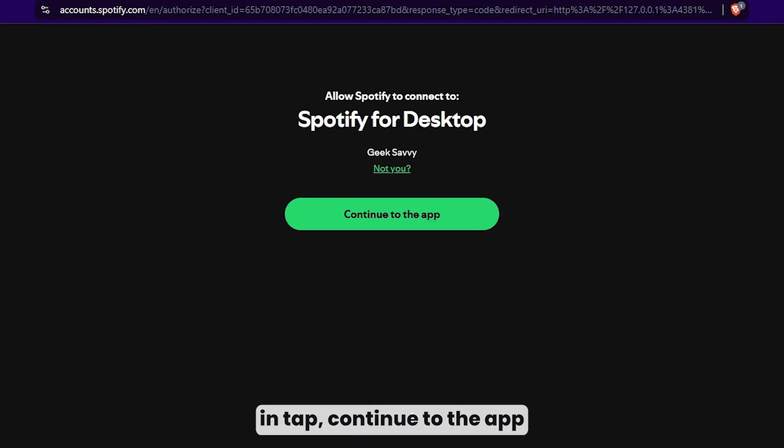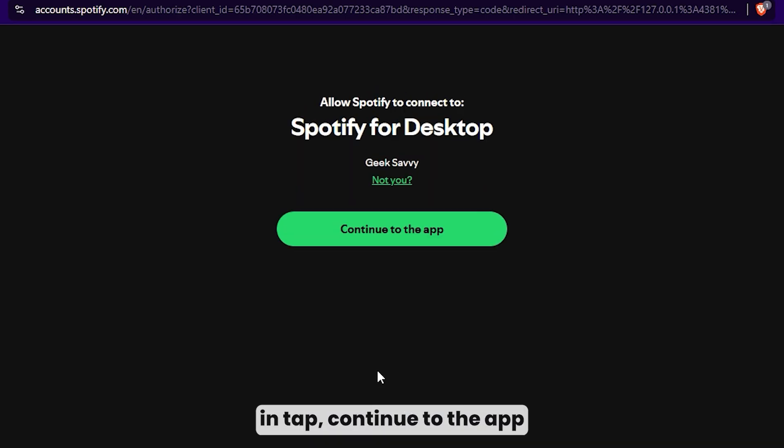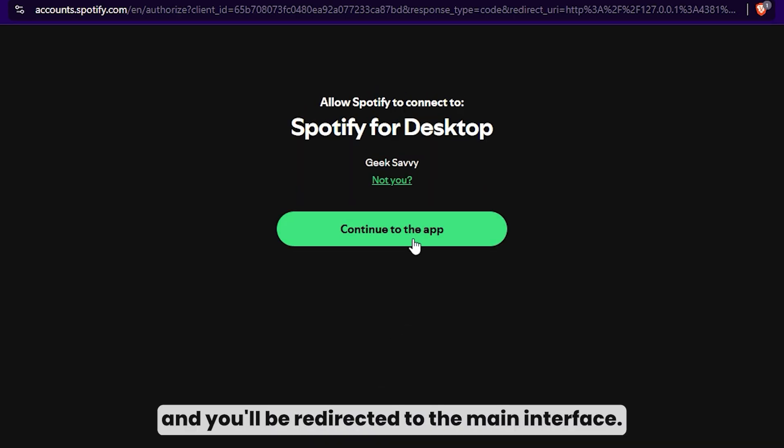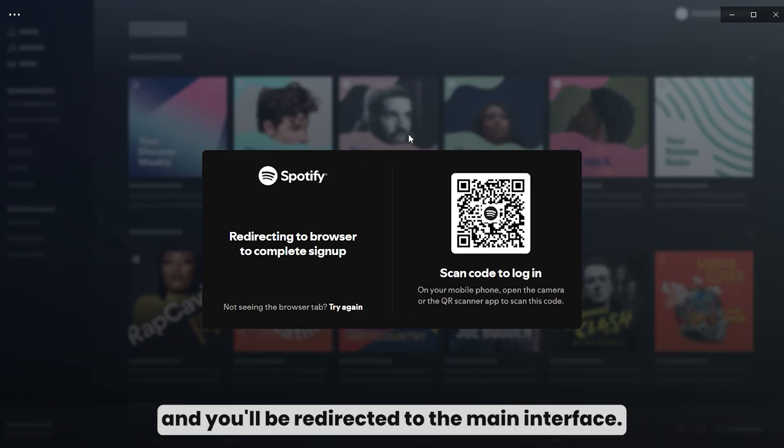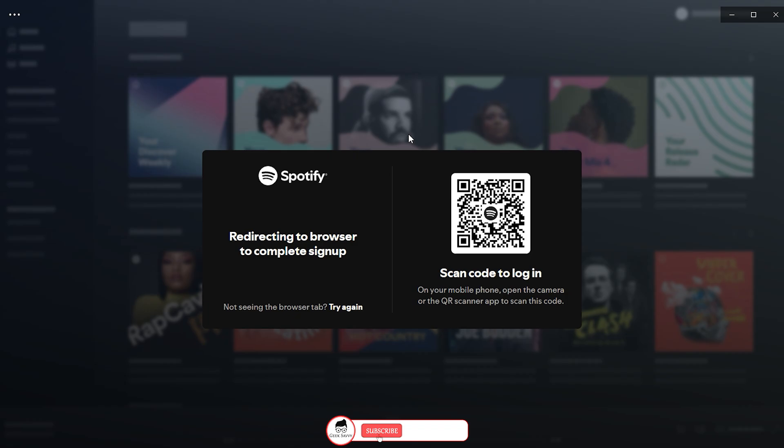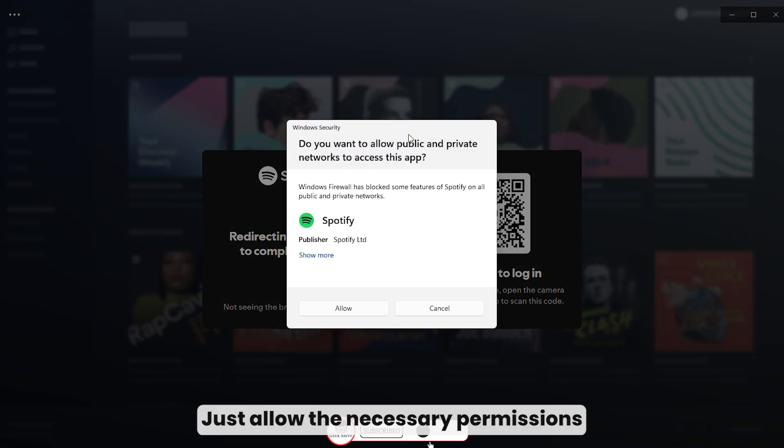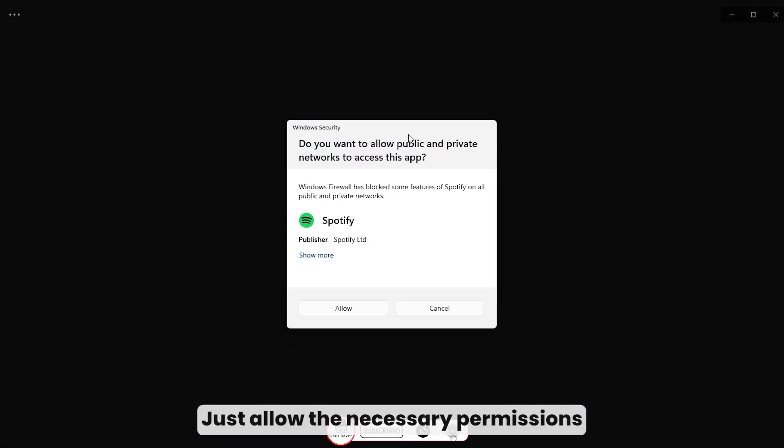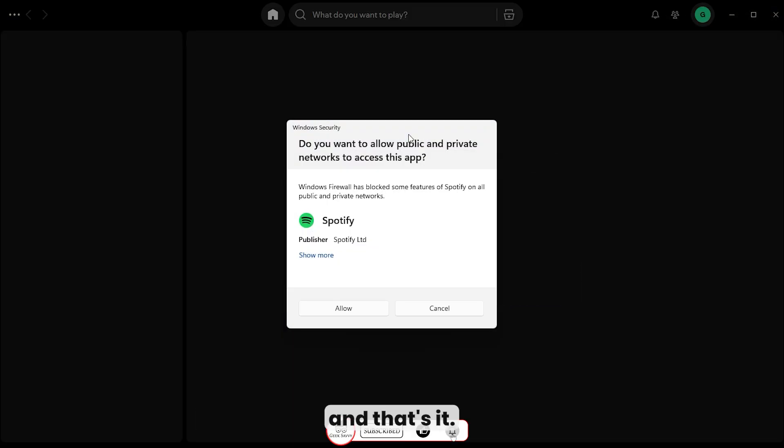Once logged in, tap continue to the app, and you'll be redirected to the main interface. Just allow the necessary permissions, and that's it.